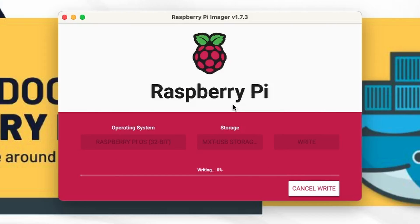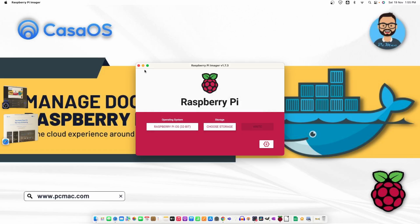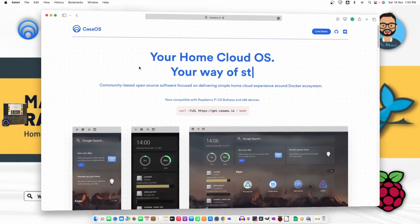So it will take some time let me fast forward the video. Now you can see the device is ready we can remove the SD card. So let's remove the SD card first and click continue and close this window.